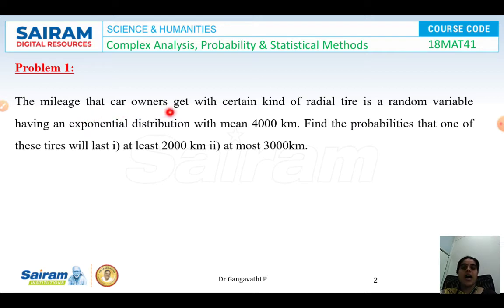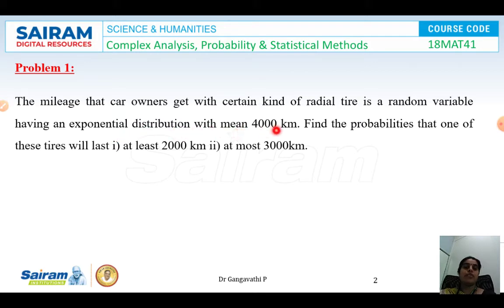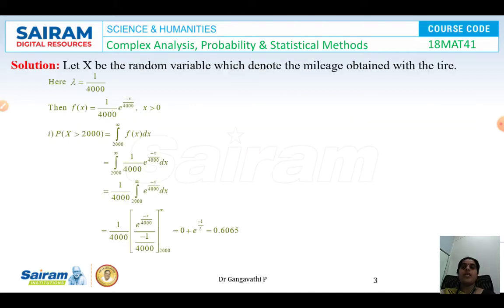The first problem: the mileage that a car owner gets with a certain kind of radial tyre is a random variable having an exponential distribution with mean 4000 kilometres. Find the probabilities that one of the tyres will last at least 2000 kilometres, and the second one at most 3000 kilometres. Understand the problem statement carefully, collect all the data given, and understand what you have to find.